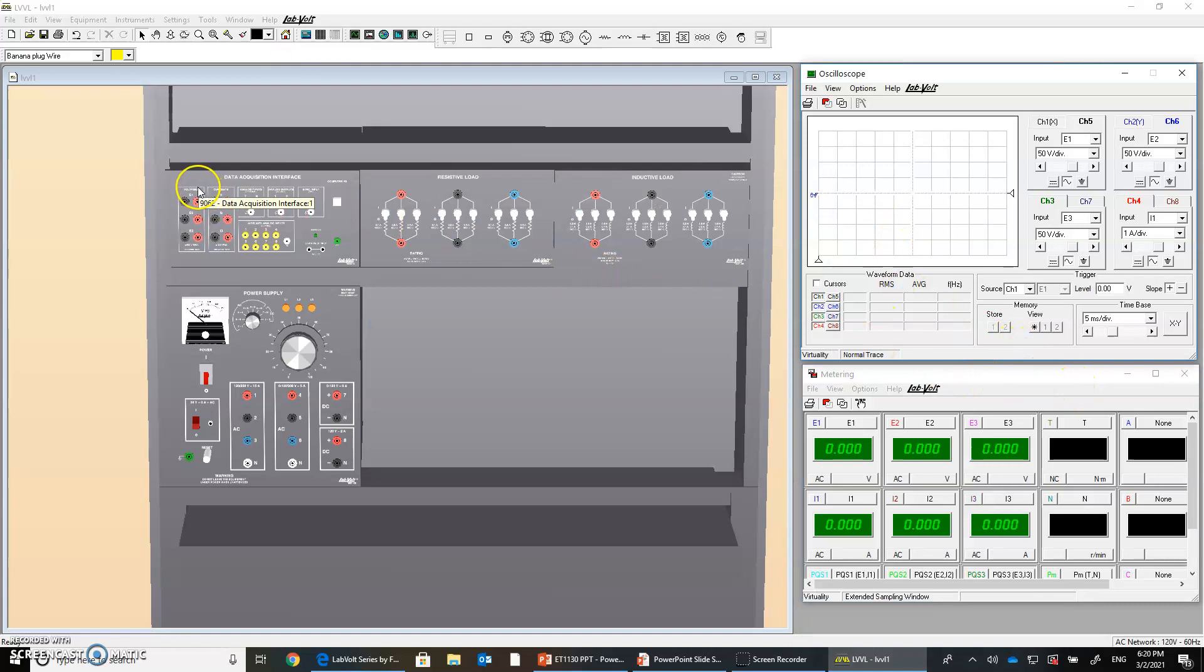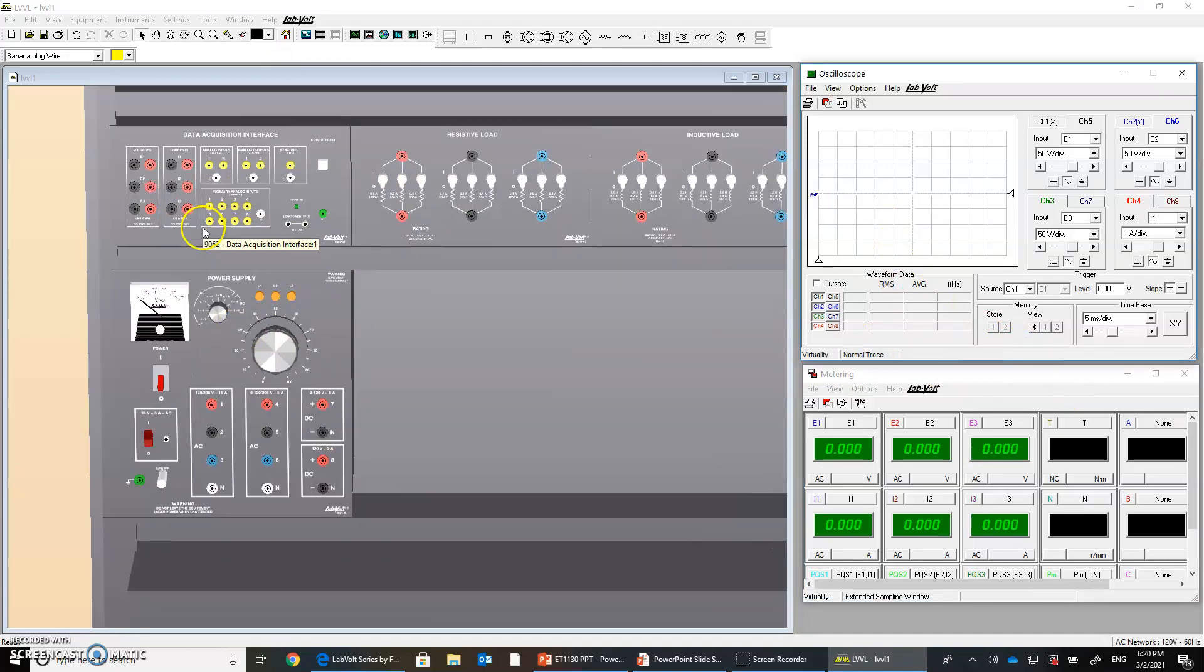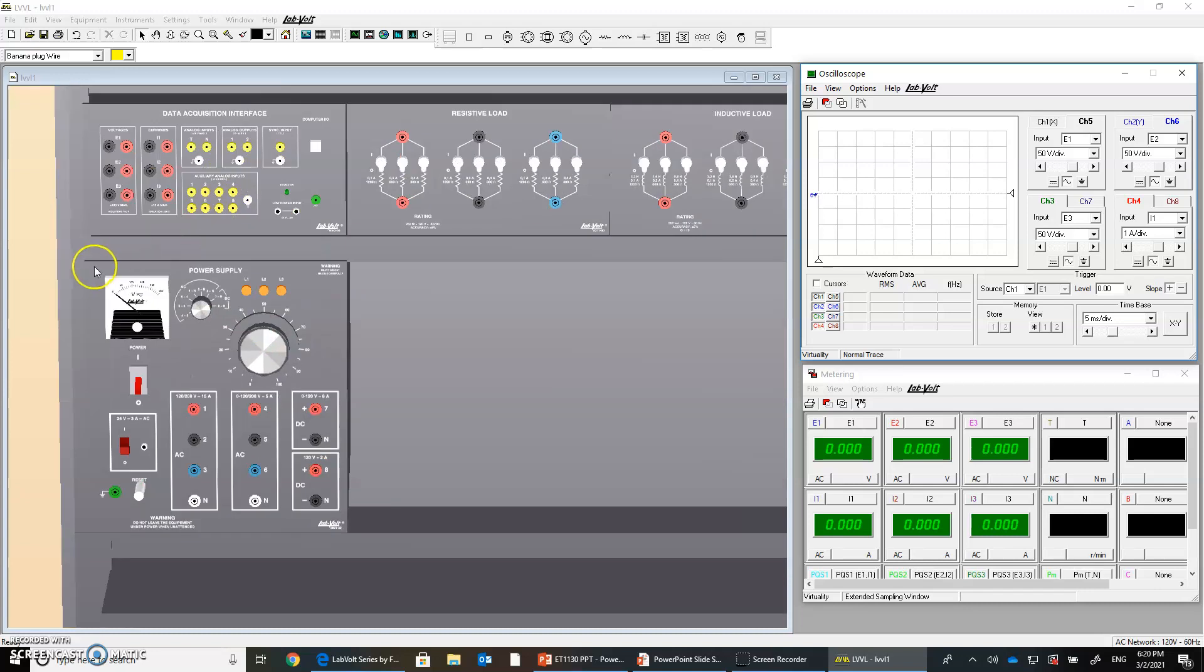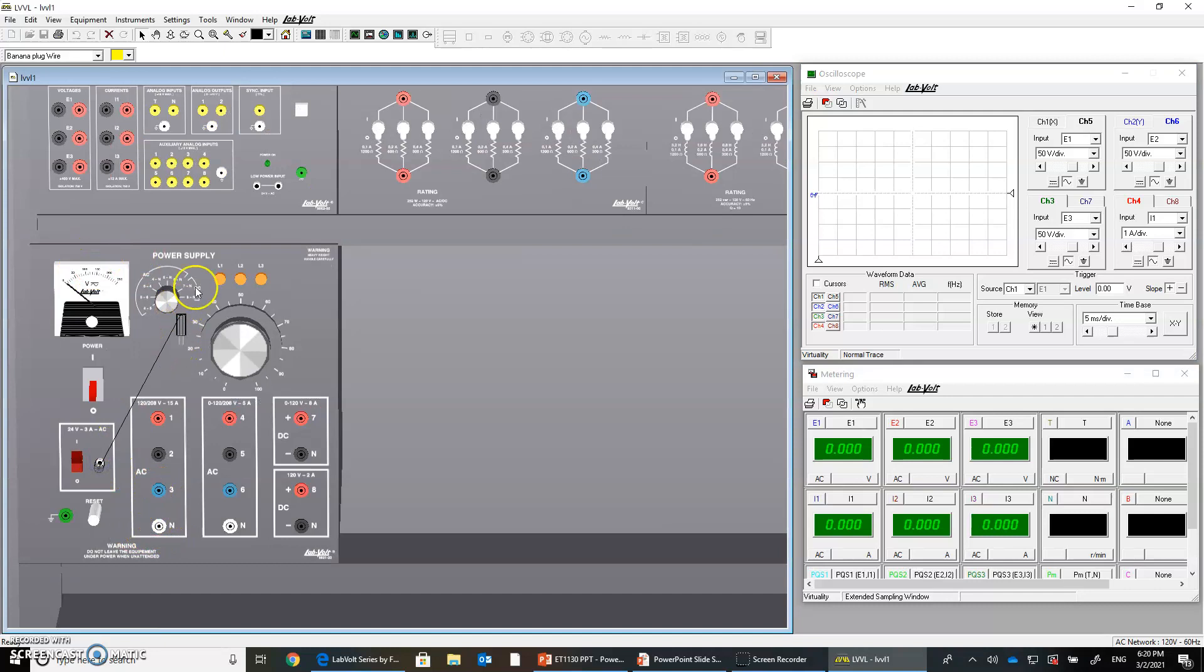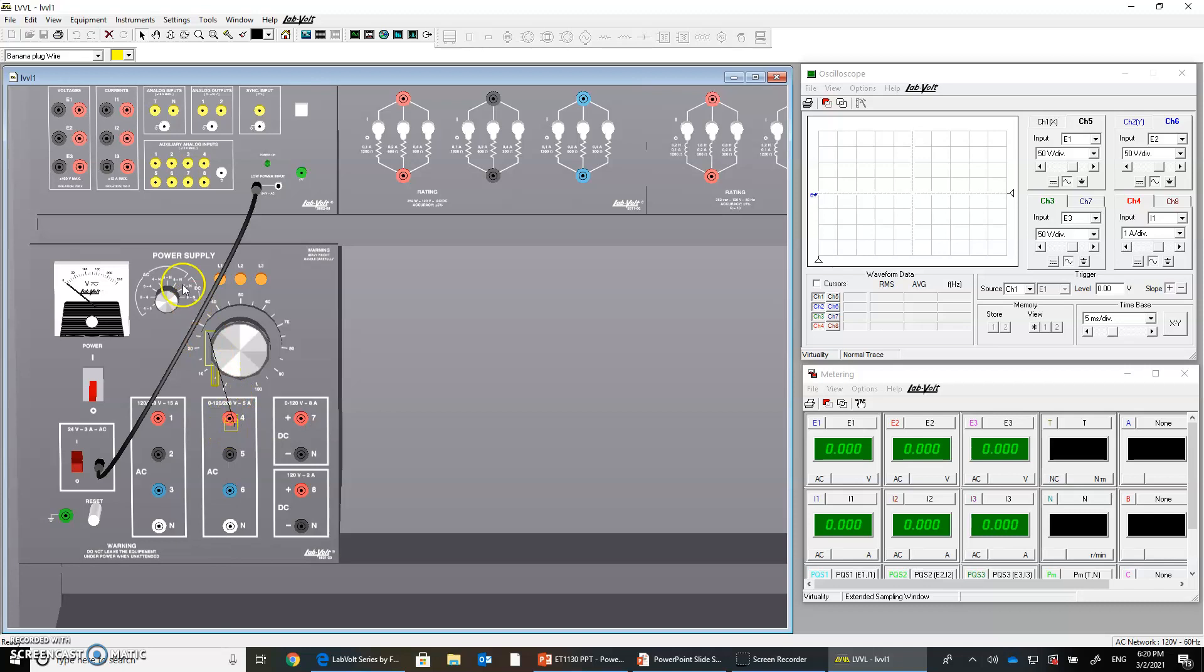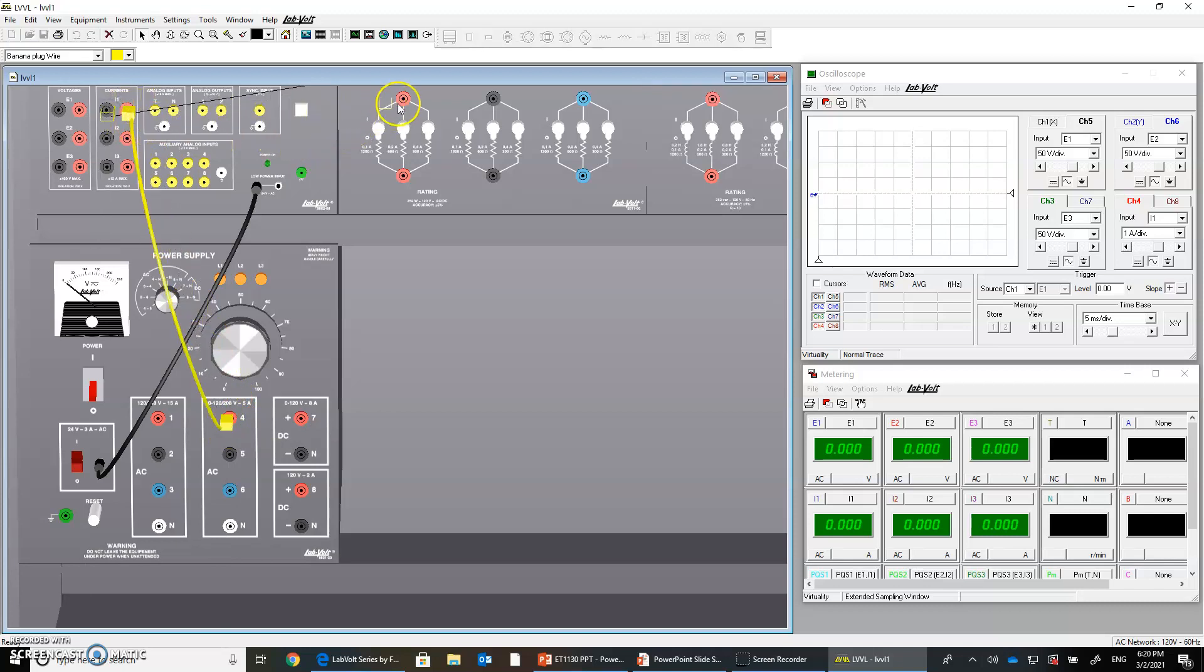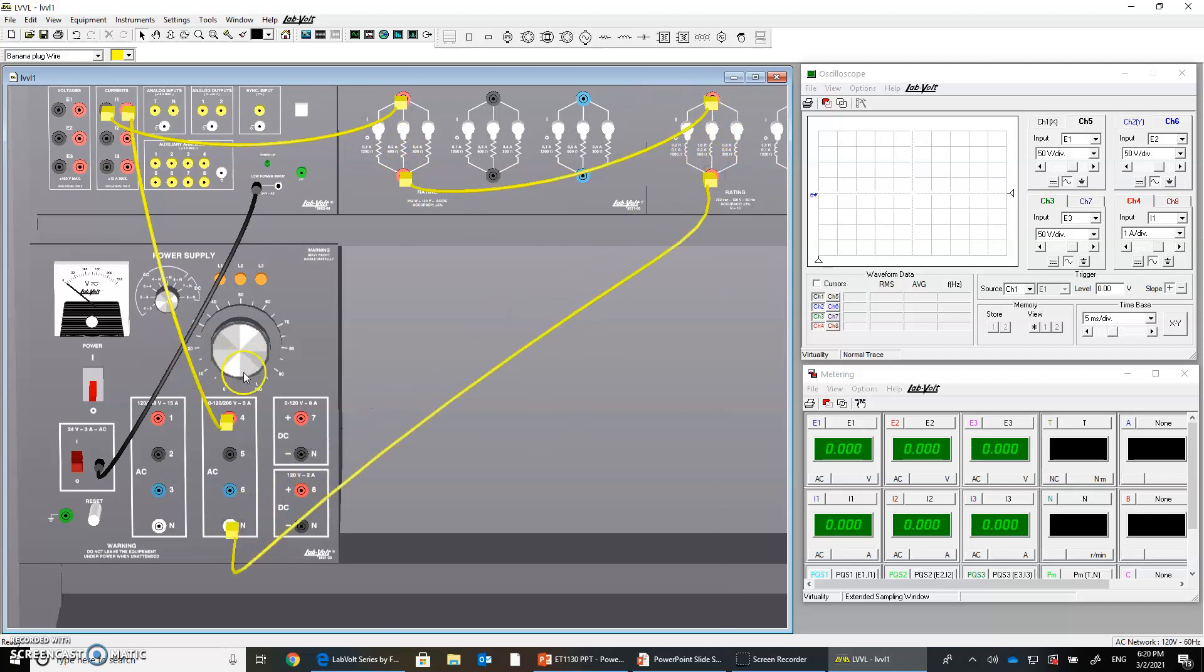Now let us connect a very simple RL circuit. So the first thing we do, we plug the 24 volt supply to the data acquisition here. Then we will take the first variable voltage here, we take it to the measurement port of the data acquisition. Then the first resistor, from this resistor to the inductor and from the inductor to the neutral.